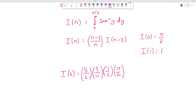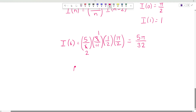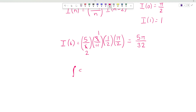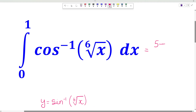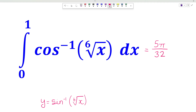And I(0) as we know is pi over 2. If we simplify this, we get 3 ones are 3 and 3 twos are 6. So I(6), when simplified, will equal 5 times pi in the numerator and 32 in the denominator. So I(6) equals 5 pi over 32, meaning the integration of sin raised to 6 of y dy from 0 to pi over 2 equals 5 pi over 32. That means the value of our given integral is also equal to 5 pi over 32, and we have found the answer.